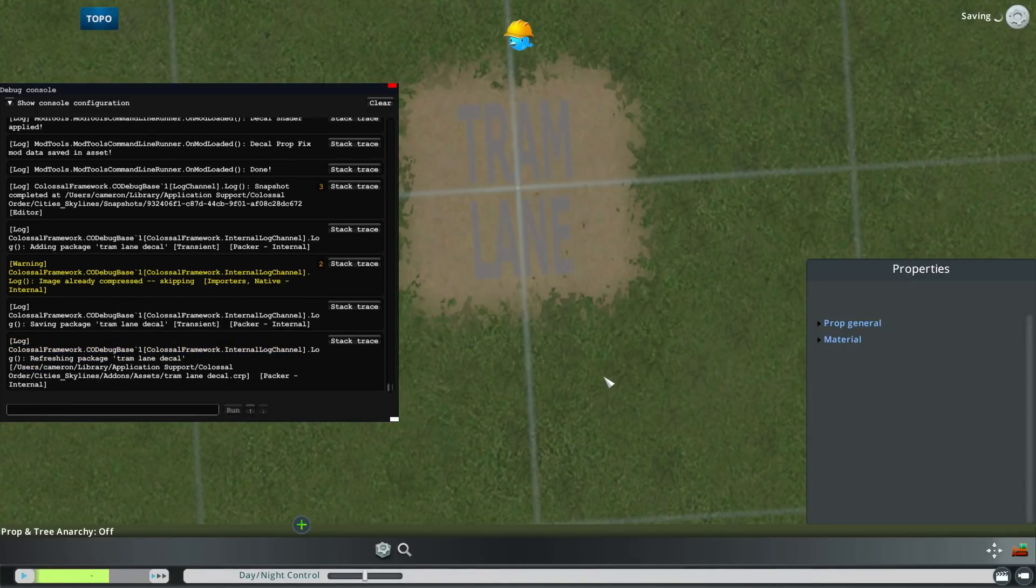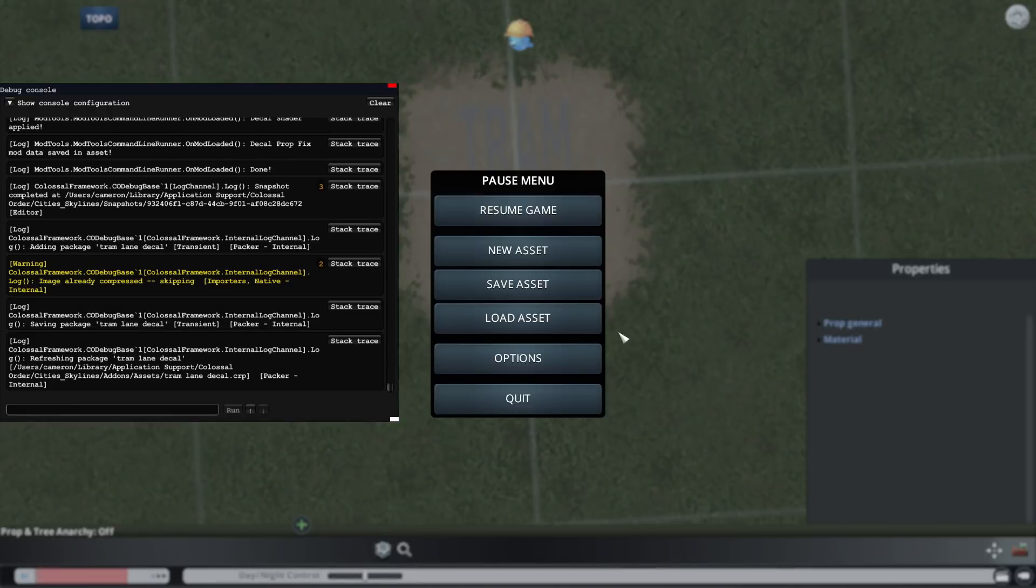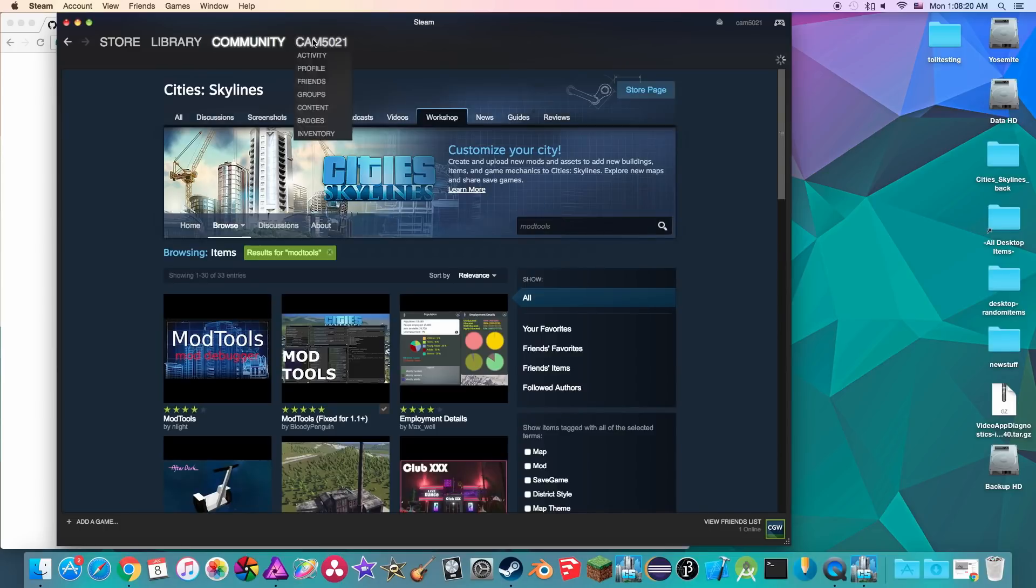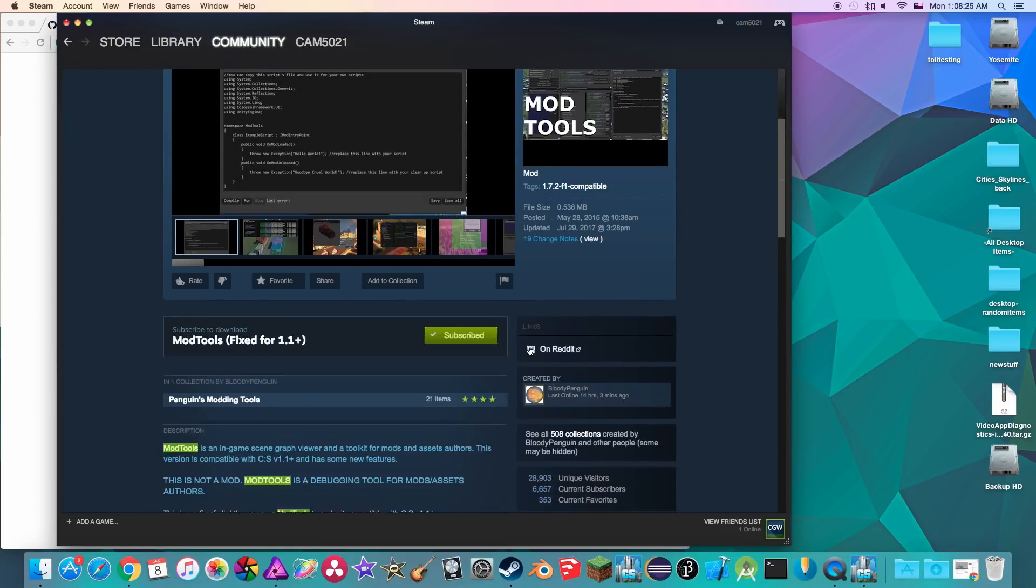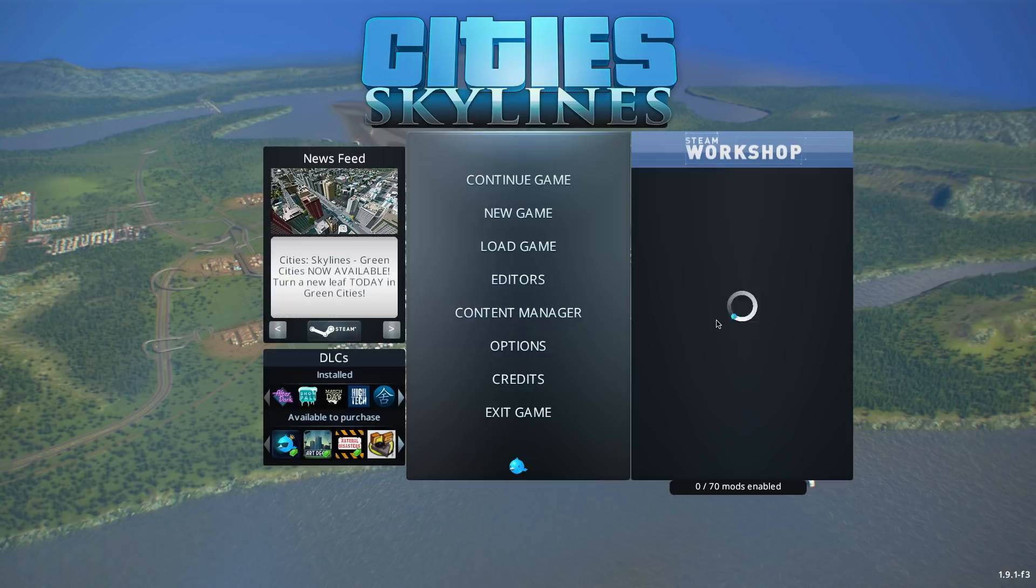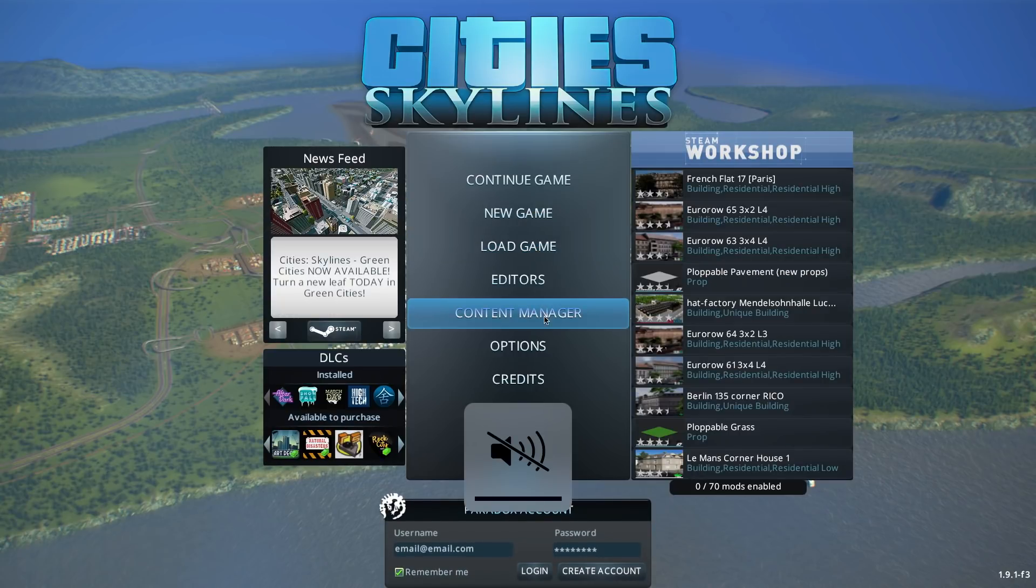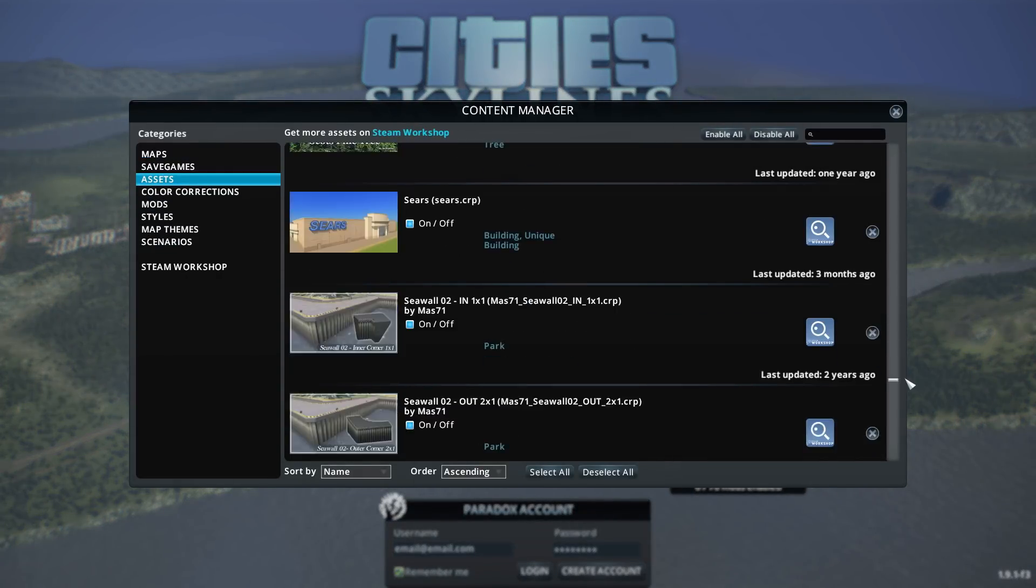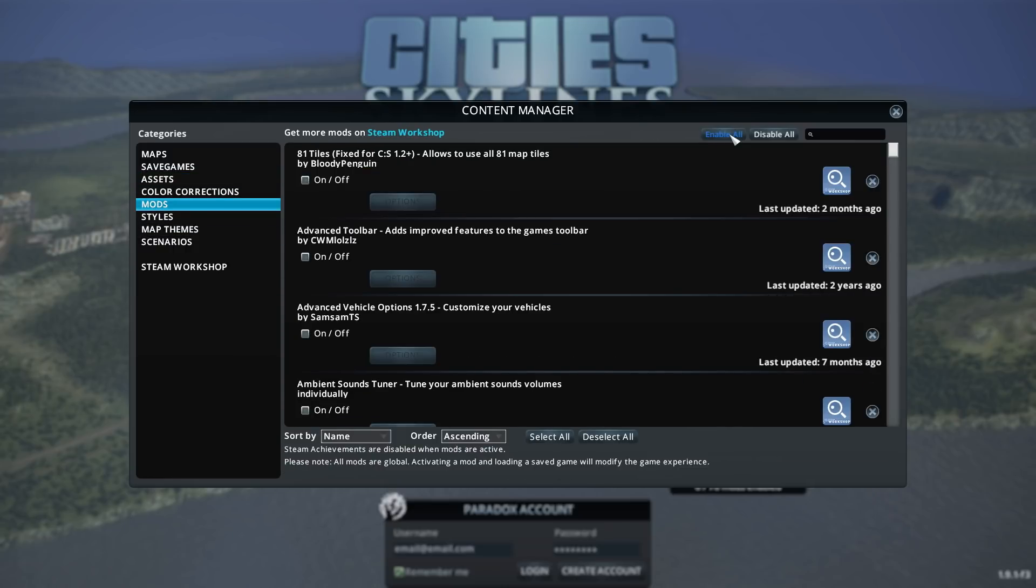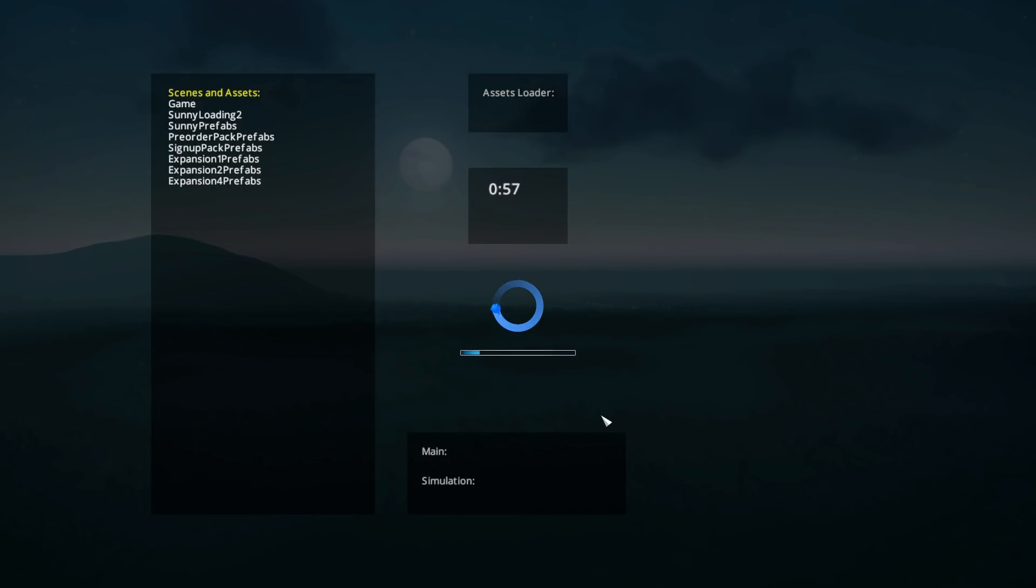So now it should be done with the asset editor, so I can just quit to main menu and just exit the game. I don't need mod tools anymore, so I'll just unsubscribe from it in the workshop. Then I can relaunch the game, then once the game reloads, I want to go back to my content manager, I want to check if my mods and assets are enabled, and if they aren't, I can press on the enable all button. Once I check that everything is enabled, I can load a save game.